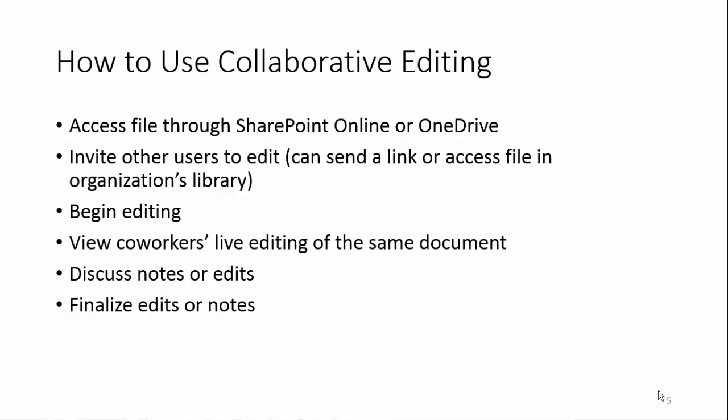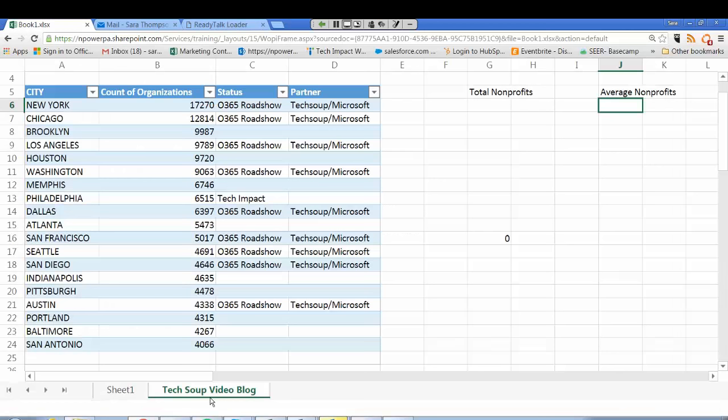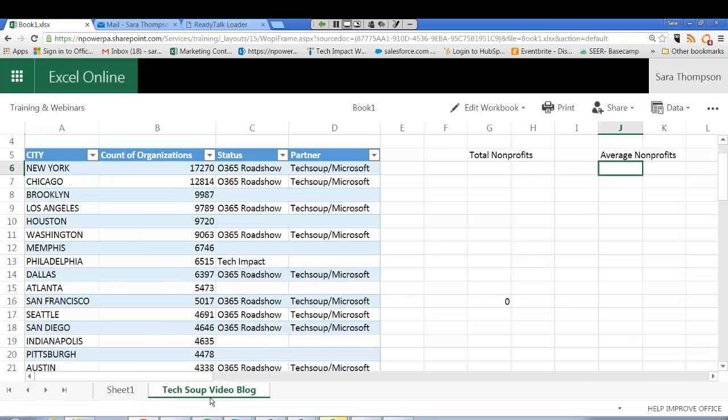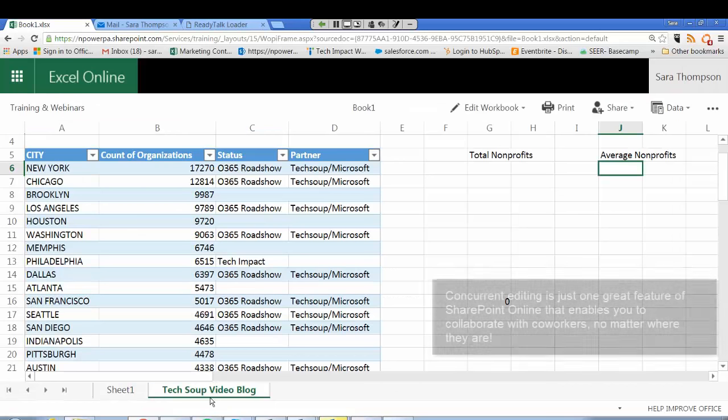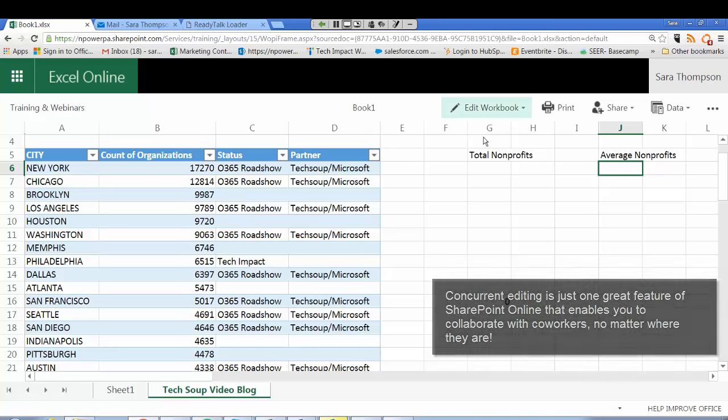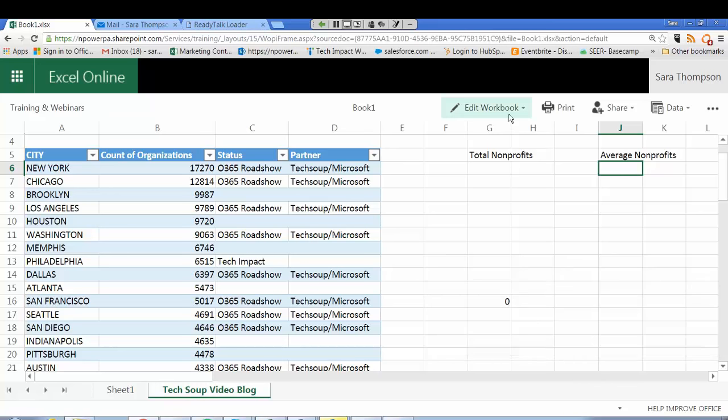I'm working with my co-worker collaborating in real time right now and I'll show you how that works. I'm going to go up to the top right hand side of my screen and select Edit Workbook.